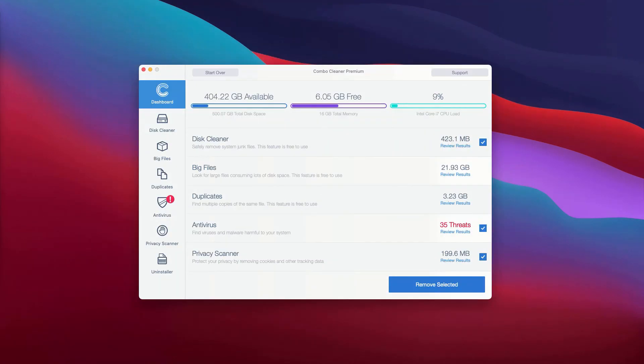This is the end of scanning by Combo Cleaner Anti-Virus. After the scanning is completed, you will see the detailed report about the status of your Mac.